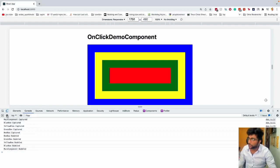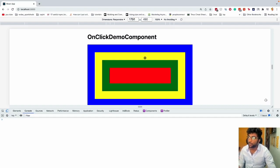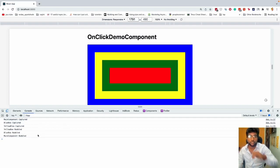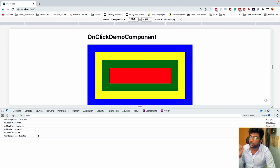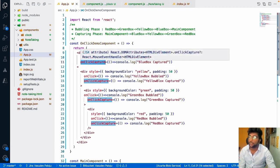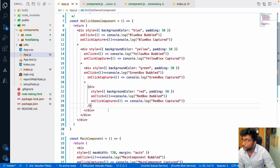Question: what console logs appear when clicking the yellow box? The answer is: main component captured, blue box captured, yellow box captured (capture phase down to the target), then yellow box bubbled, blue box bubbled, main component bubbled. To attach an event handler on the capture phase, use onClickCapture; for the bubbling phase, use onClick.